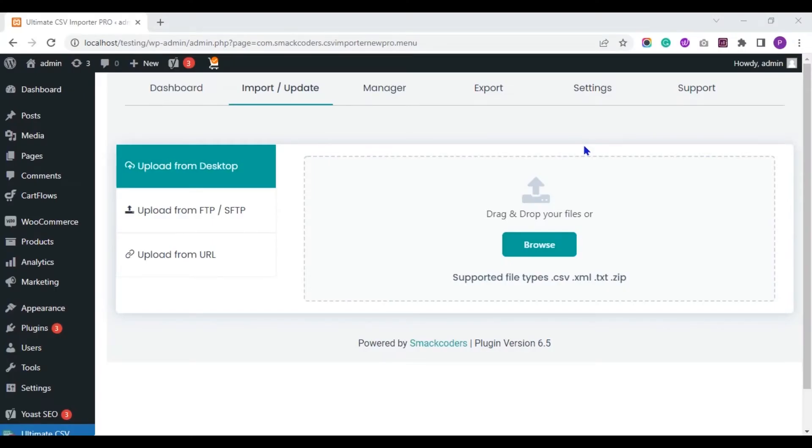Hi, in this WP Ultimate CSV Importer Tutorial, we will see how to export Yoast SEO Meta fields data from WordPress Post.